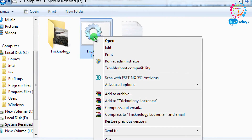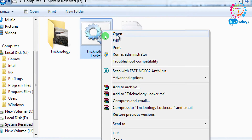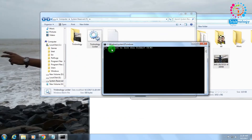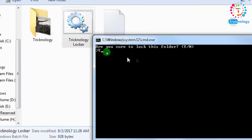Now I need to right-click on the Technology Locker .bat file and click Open. A window will appear clearly asking: Are you sure you want to lock this folder? I type Y for yes and then press Enter from my keyboard.